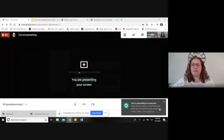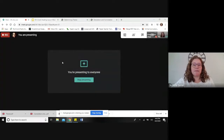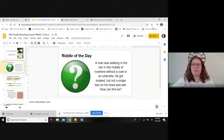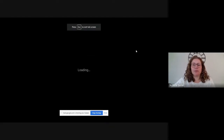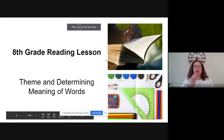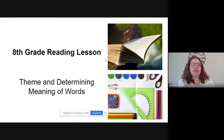Good morning, good afternoon, or good evening — welcome back. Today is day two of our eighth grade lesson. I'm Miss Garen; we met yesterday on our first day's lesson. Today we are going to review determining meanings of words, and we are going to learn or review theme.